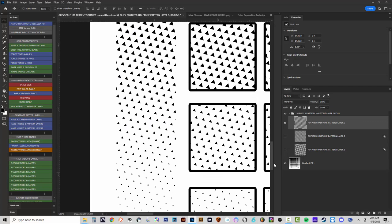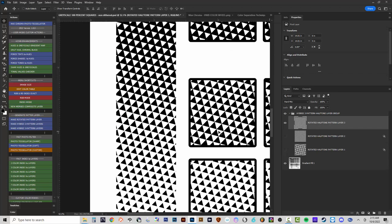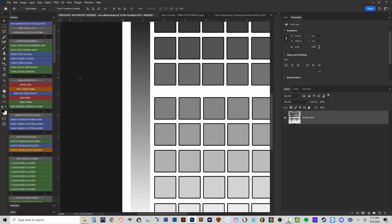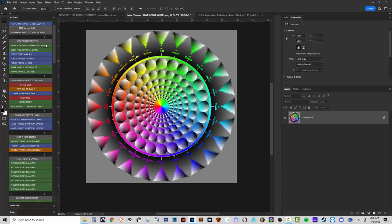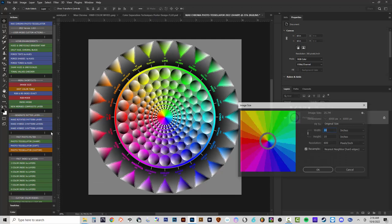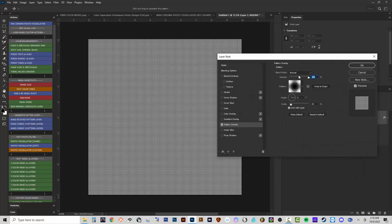Now let's look at the 'Fast Photo Filter' group, which was in the original 1.1 version. It applies the rotated pattern layer with some blending modes, then goes to Index mode to force an image into halftones very quickly. You don't need any of the HWB enhancements or generate pattern layer actions for this — it's the easy, fast way to convert any image into halftones. I'll run 'Photo Tessellator Sharp,' accept 600 DPI, keep the round dot at 19 scale, and 22.5 degrees.